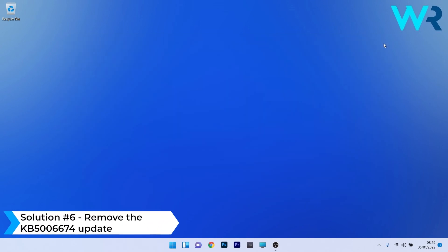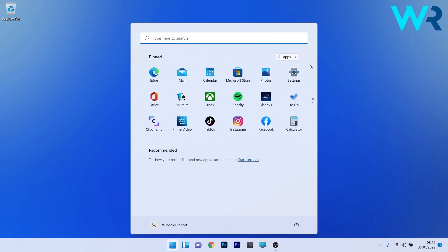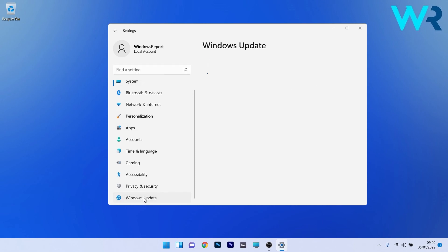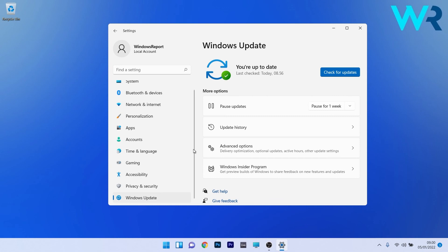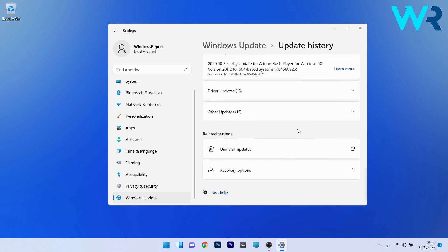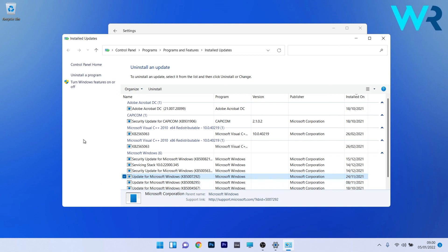Lastly, another great solution is to remove the KB56674 update. Press the Windows button, select the settings icon, and scroll down on the left pane to find Windows Update. On the right side, click on Update History, then scroll down and select Uninstall Updates. Find the KB56674 update and click the Uninstall button. Restart your PC and check if the problem still persists.